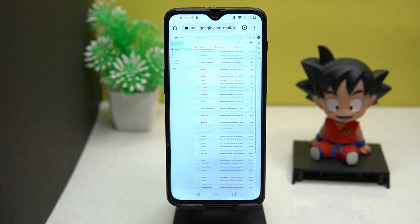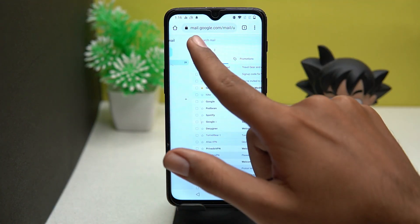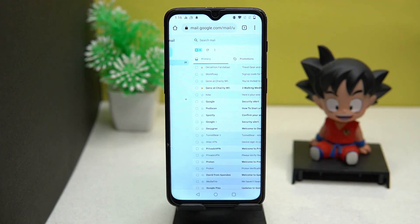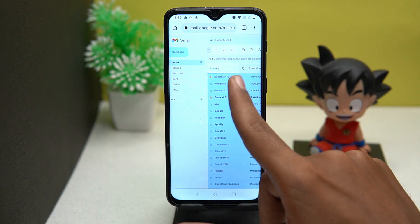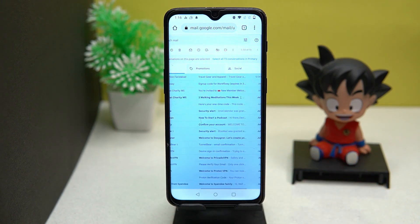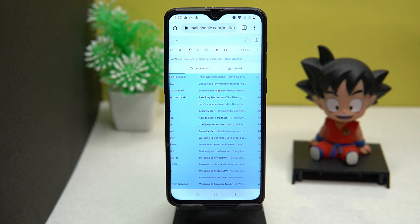Zoom the screen and tap on the square-like icon. Now your 50 emails are selected. Here at the top, click on 'Select all conversations in Primary' and now all your emails are selected.